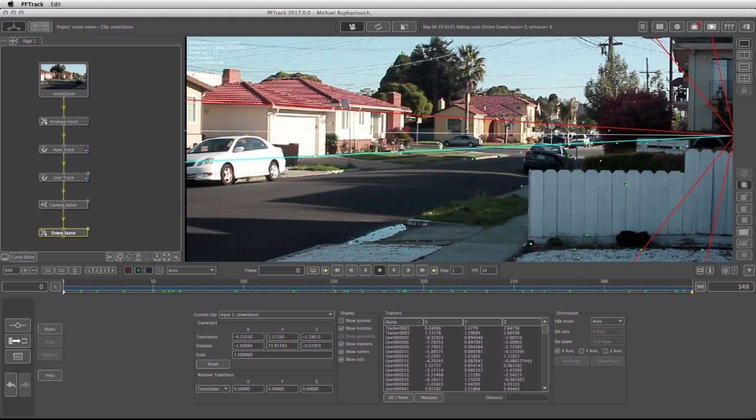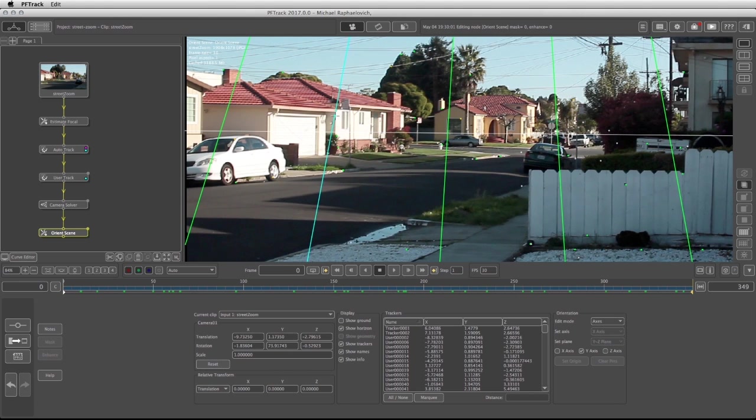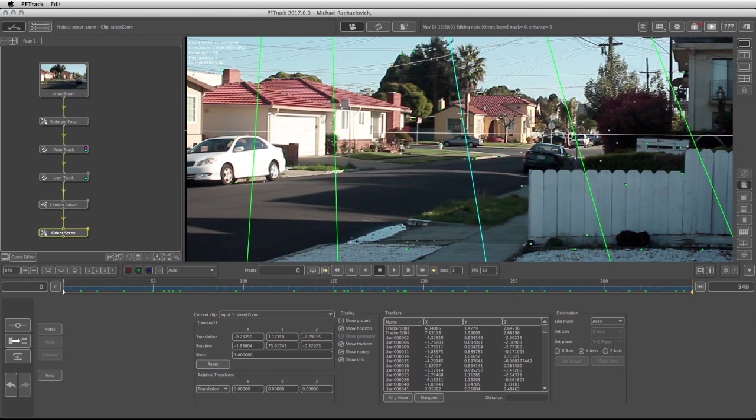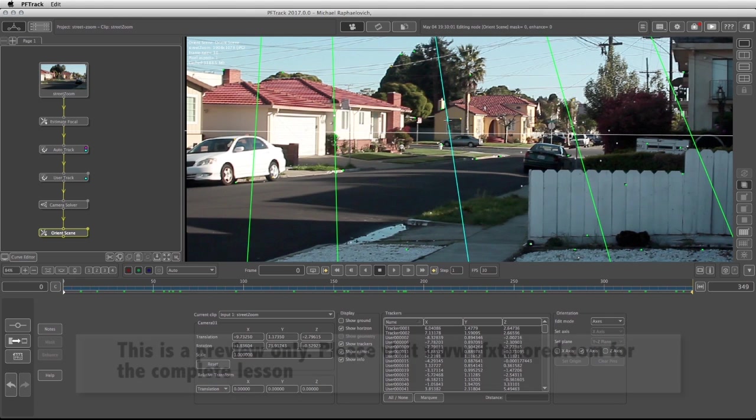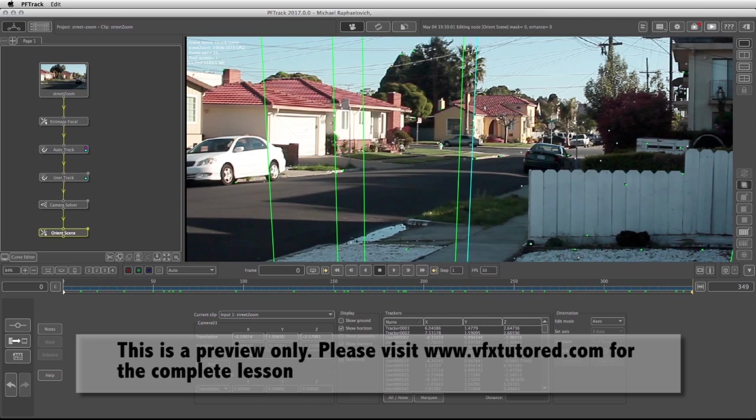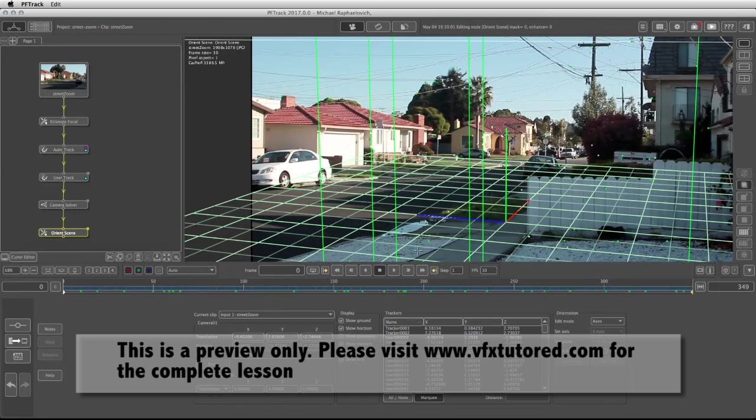Turn off the X-axis, turn on the Y-axis, and then define where the Y-axis is in the shot. Now we can select one of these points on the ground. We're going to select this one and click on set origin.